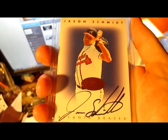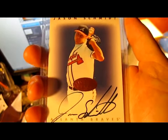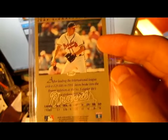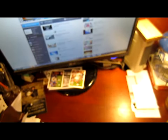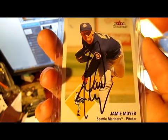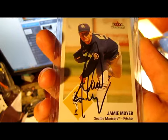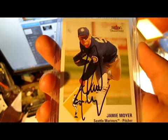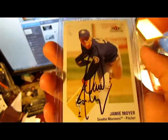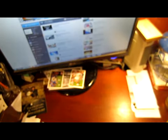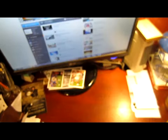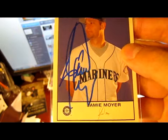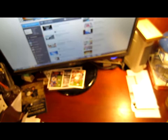This is Jason Schmidt. Atlanta Braves. So that's pretty cool. Leaf Signature Series. And here's what we traded for. It's actually supposed to be one of these. The Jamie Moyer. He has one of my favorite team as the Mariners. And I actually didn't have a Moyer in his Mariners uniform. So he sent me that one. And that one. And that one. We were only trading for one of them, but he sent three of them. So I'll take them all.